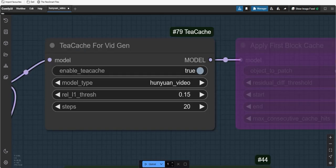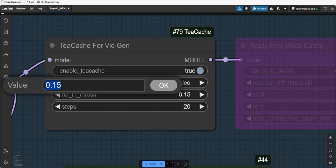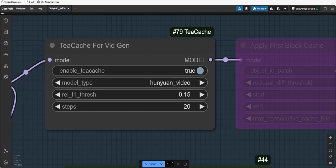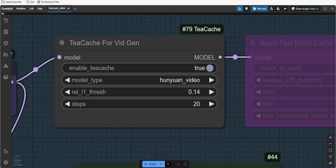In this node, you will see a setting called rel-l1-thresh. So, what does it do? Think of it like this. When you are making a recipe, there is a checklist of steps you need to follow. Some steps are super important, like mixing the ingredients while others might not matter much, like a tiny pinch of pepper.